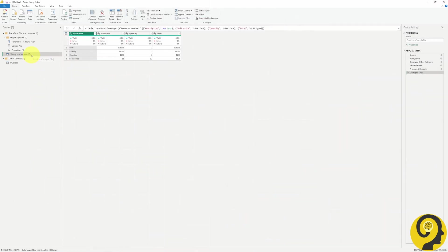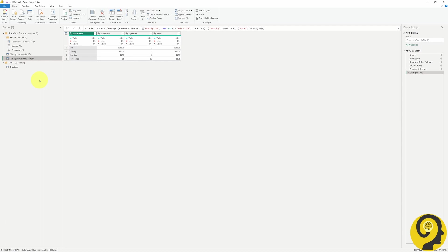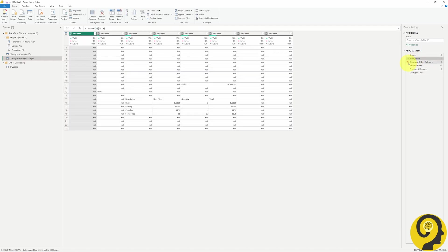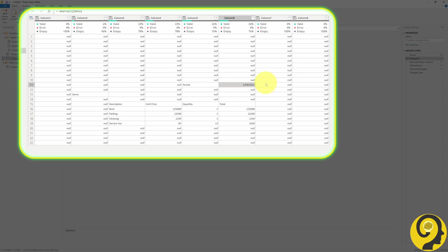I would suggest leaving the transform sample file intact and creating a duplicate table for making changes. Let's go back to one of the initial steps called navigation. What we see here is the raw version of the data before any row or column deletions have been applied. The date field is located in column 6, row 11, and this will be the case for all other files as well.